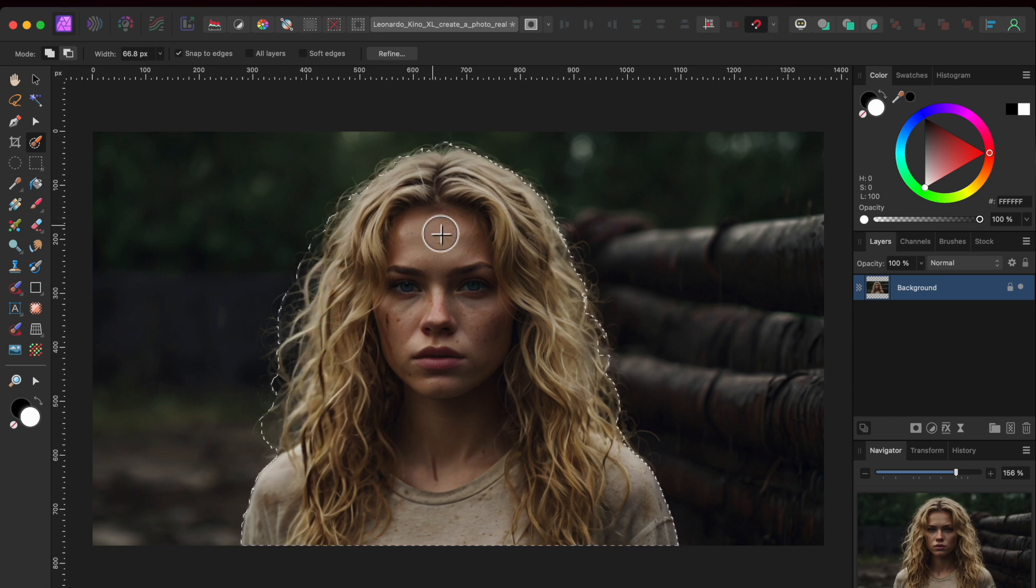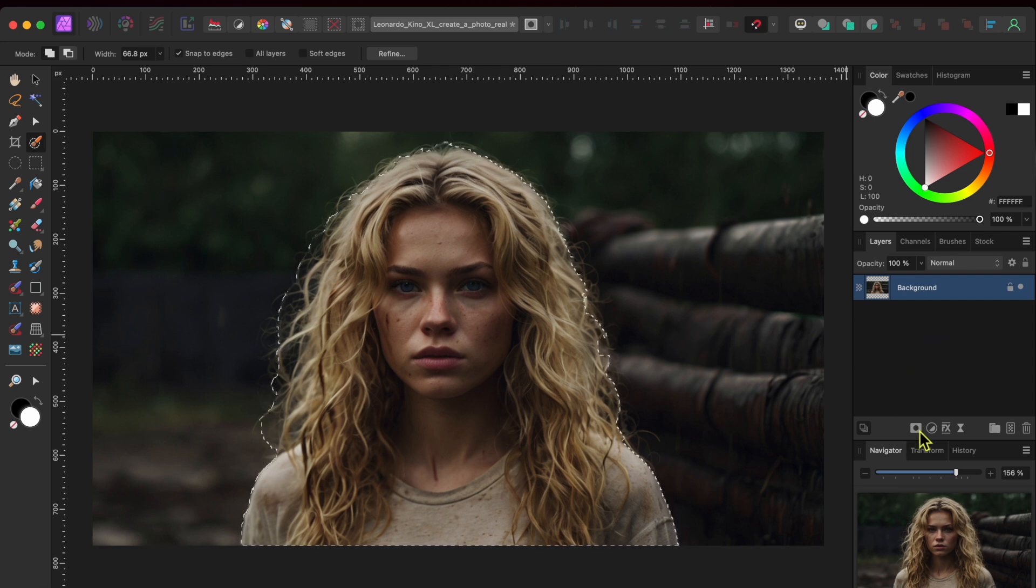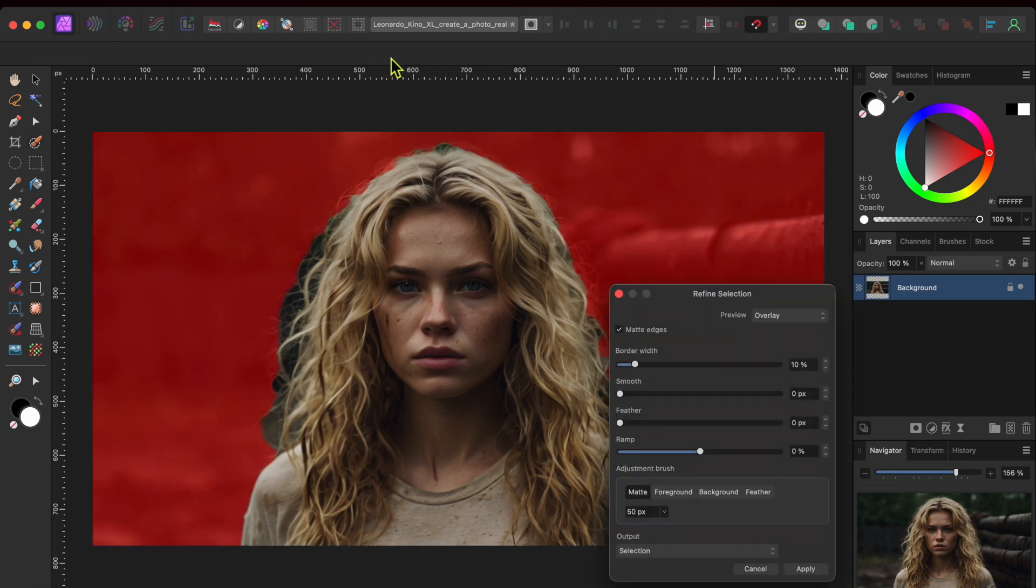I'll over select a little bit around her hair to see if Affinity can help me with those fine details. Once selected, I'll select the refine button in the top toolbar.